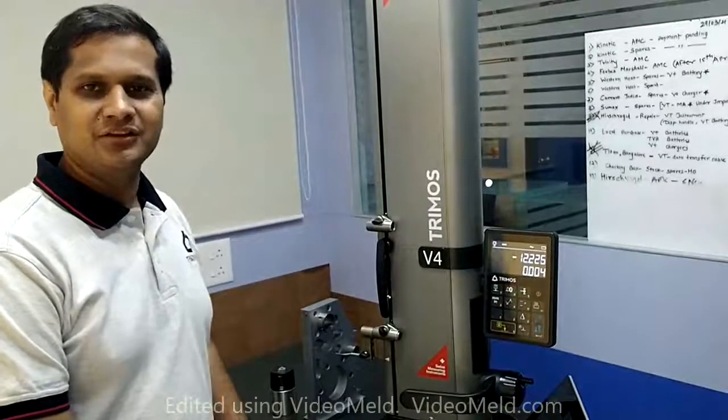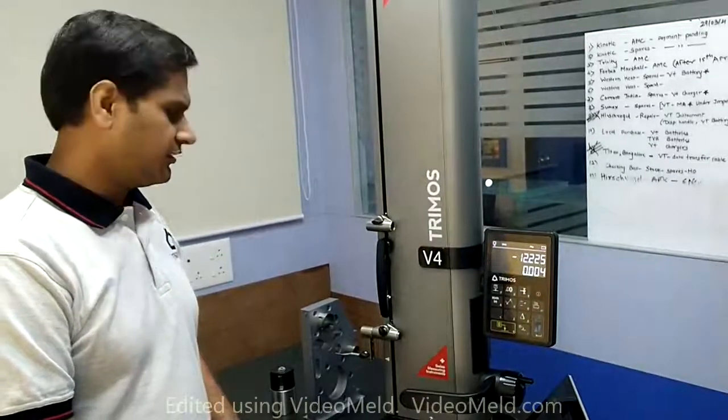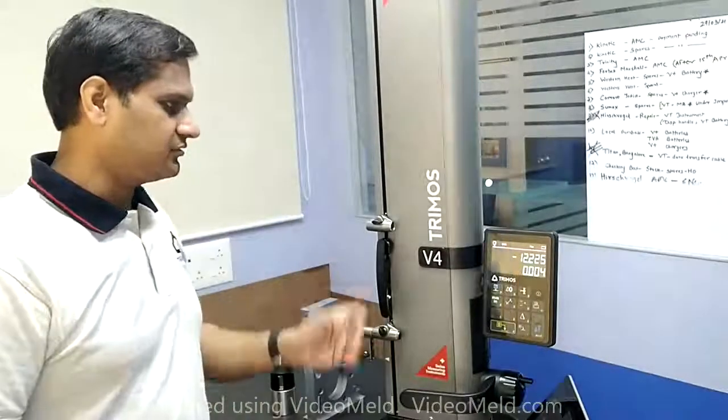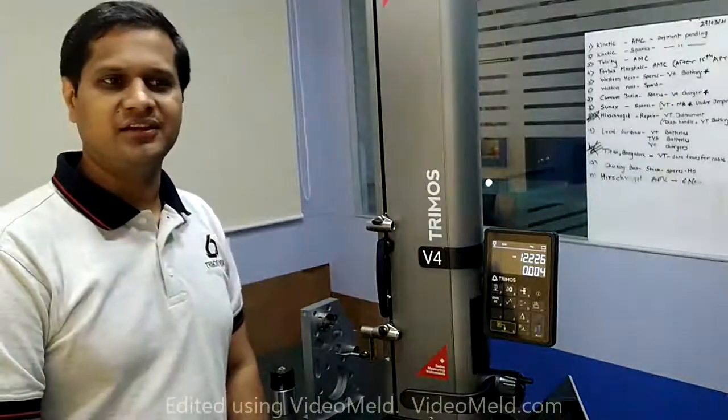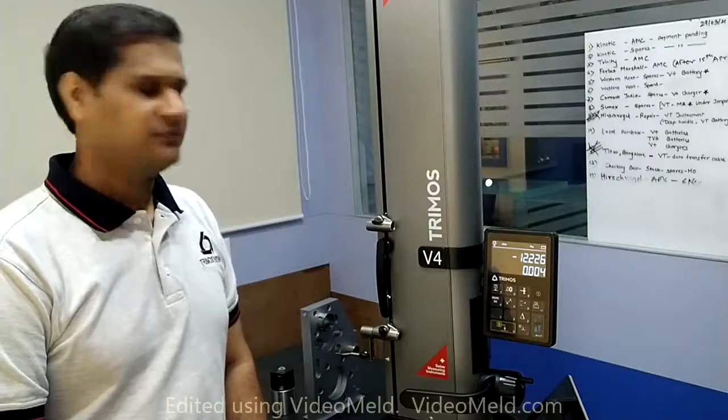Hello, welcome to the TRIMOS India channel. Today we are going to take a look at TRIMOS instruments and Industry 4.0 compatibility.